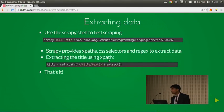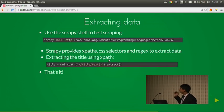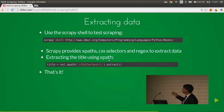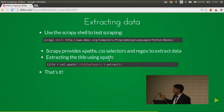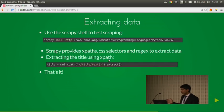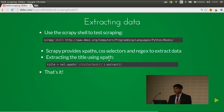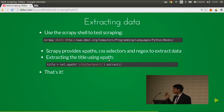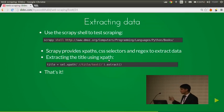For extracting data, you can test your XPaths using the Scrapy shell tool. Scrapy ships with a shell: simply type 'scrapy shell <URL>' to open a session. Scrapy provides XPaths, CSS selectors, and regex to extract data from an HTML document. Extracting the title using XPath is simple: sel.xpath('//title').extract(). That's how you extract data using Scrapy.